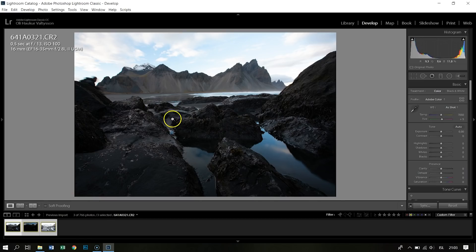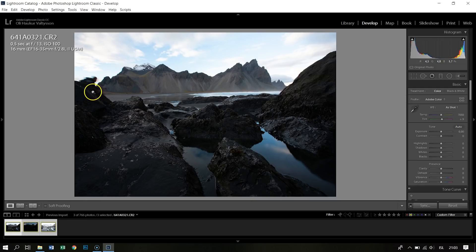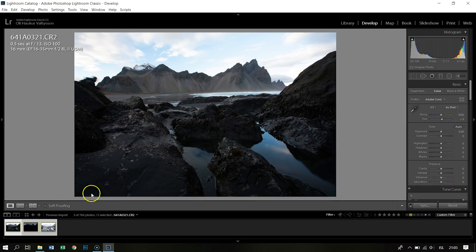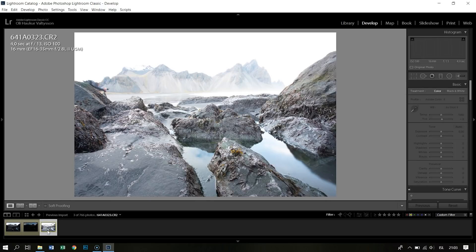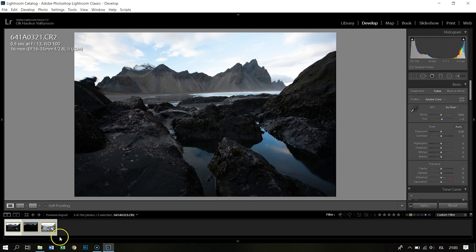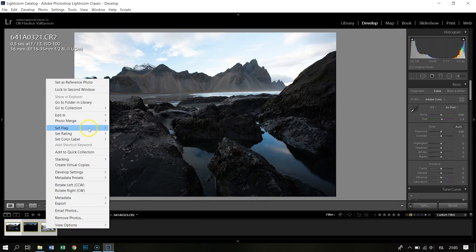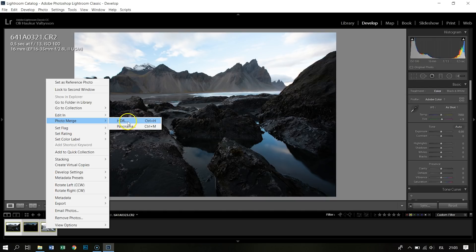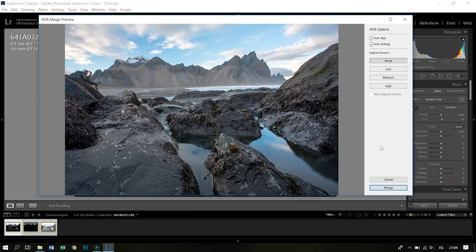Okay, here I have the three frames I took at Mount Vestrahot. And I can see here in the left edge of the frame there is a client of mine who is kind of sneaking inside the frame, and he wasn't really welcome. But because he's a client, I'm not going to eliminate him. So I'm just going to select those three images, right-click, Photo Merge, and HDR.